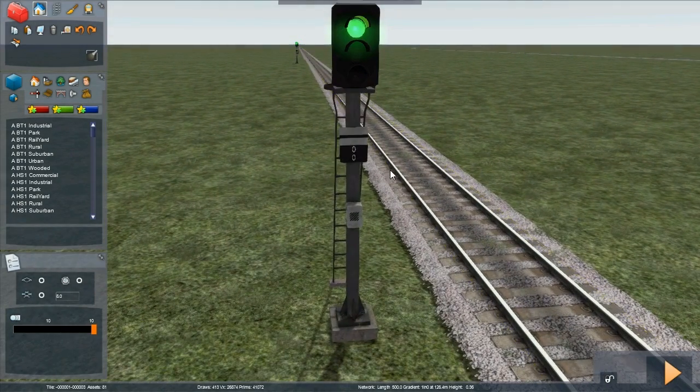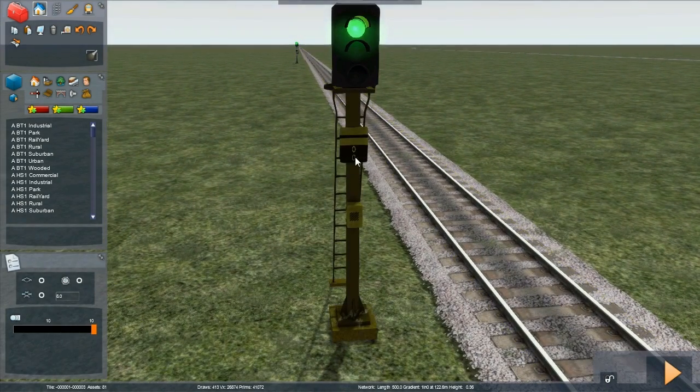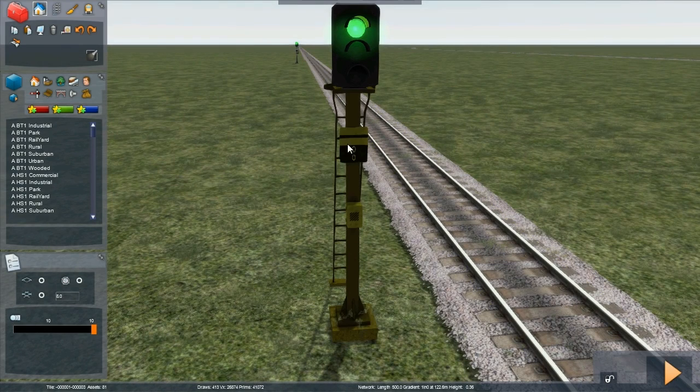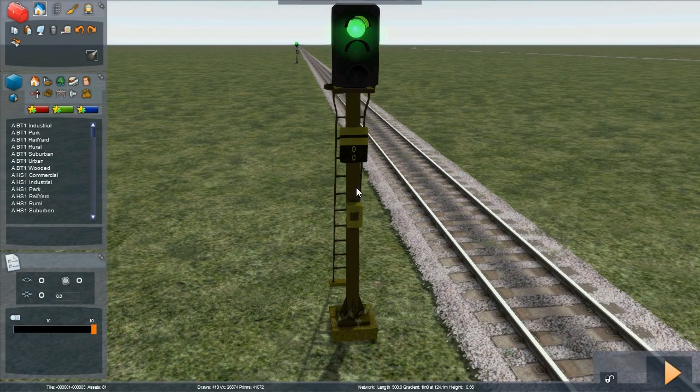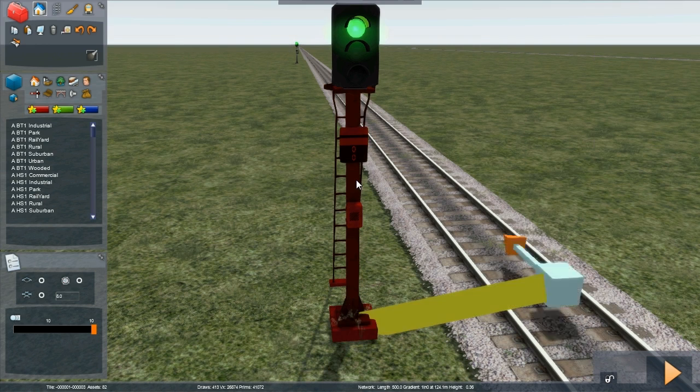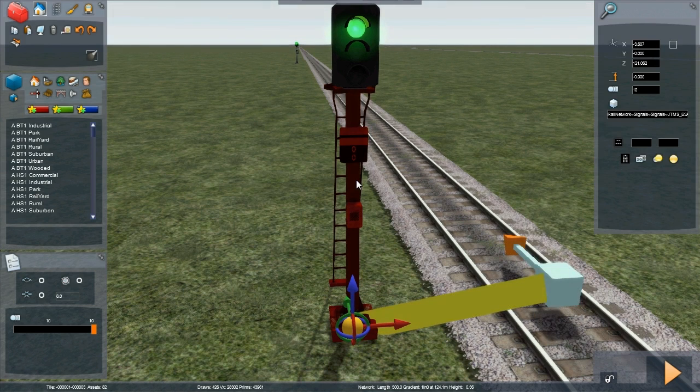Naming a signal. Here you can see a signal that just has zero and zero on the ID plate. Double left click the signal.